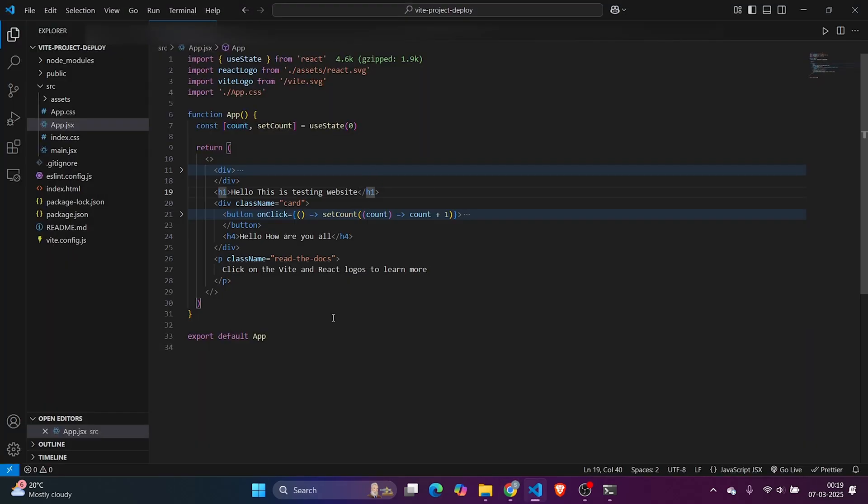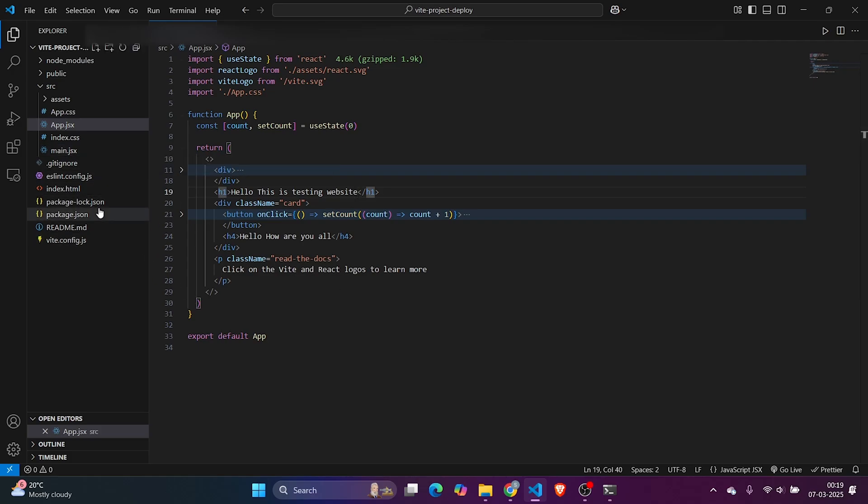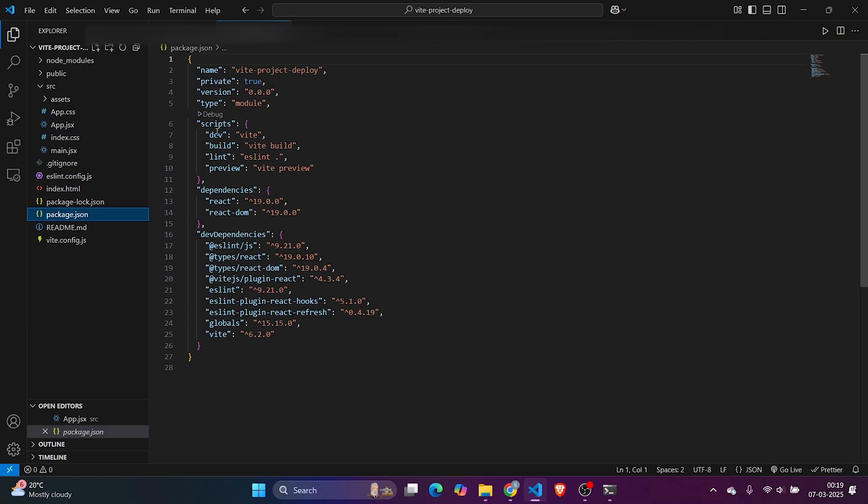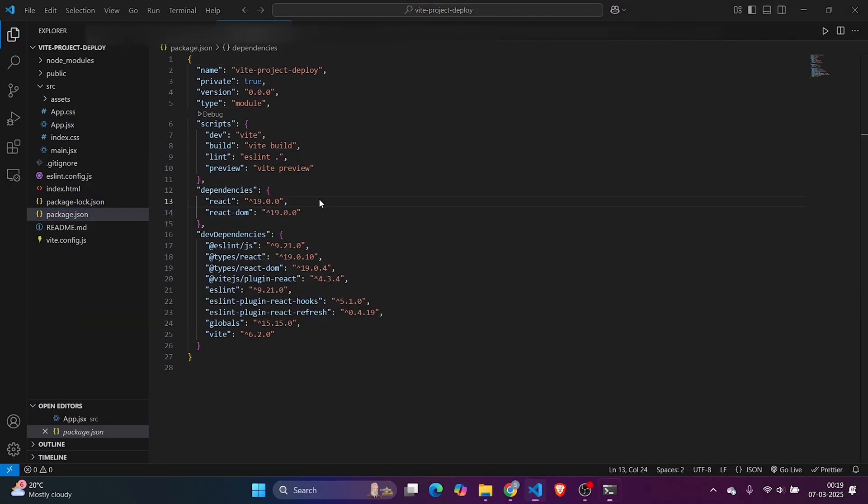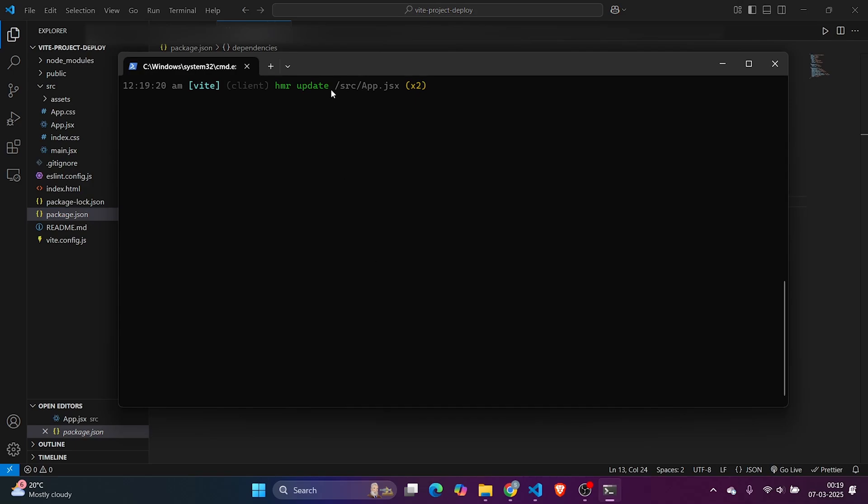If we can see this, then it's deployed well. Now what needs to be done is, as the complete entire project is running in development mode, first we need to create our build. We need to know what the build script is. Here it's 'build' only. Let me run the build command.